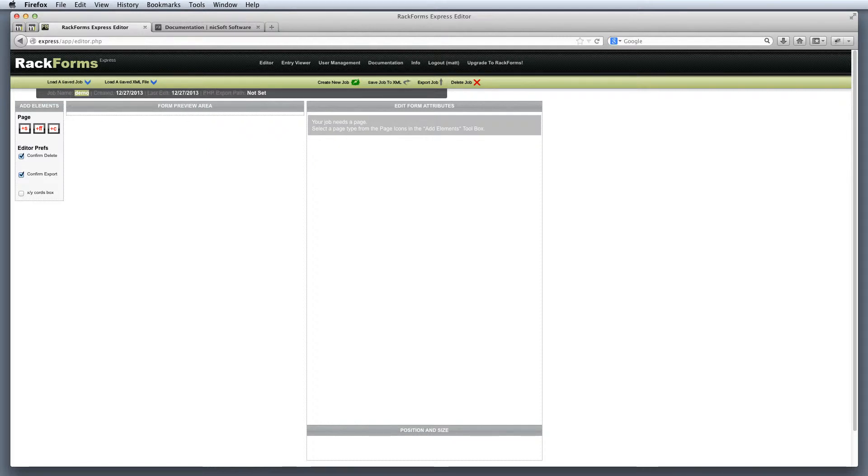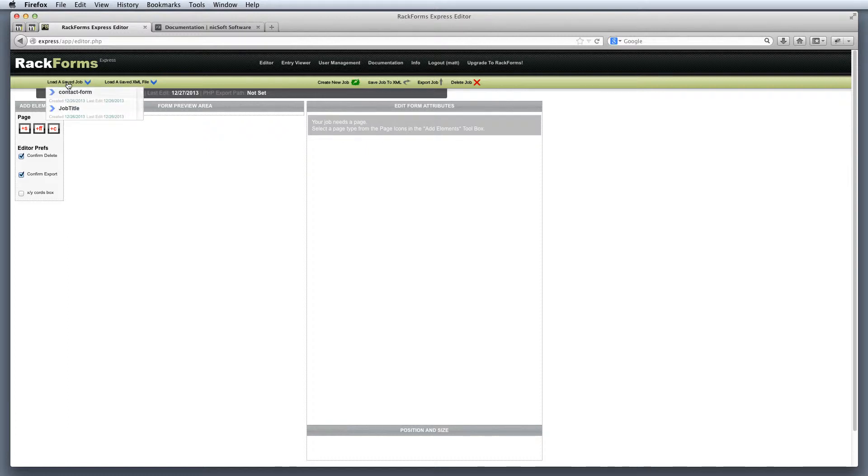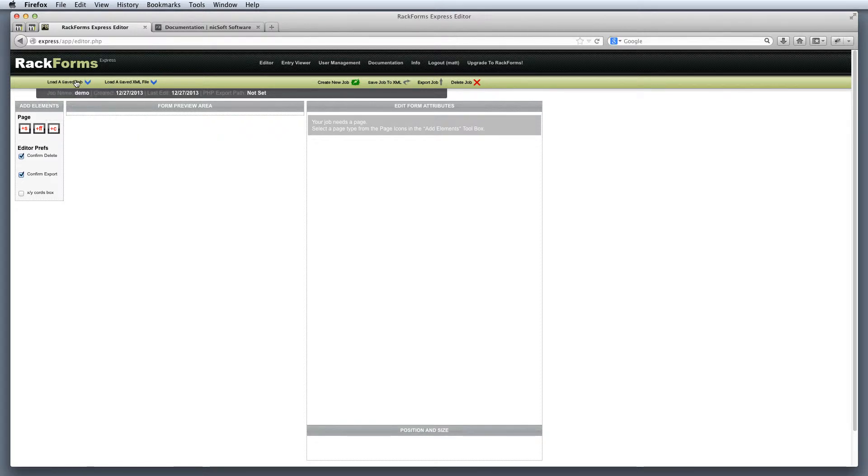If at any time I want to access a job that I've already saved, I use the load a save job menu right here. And as you can see, I actually have two forms that are already saved, contact form and job demo. Now, as far as building forms themselves, we break the editor into three main areas.